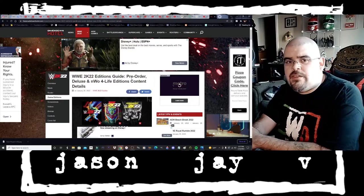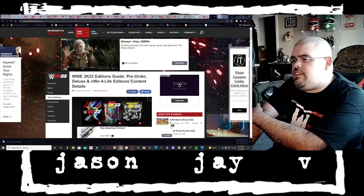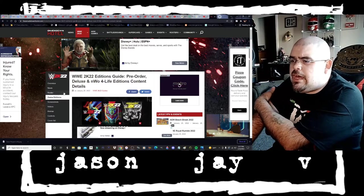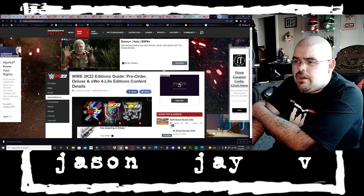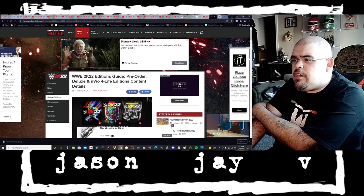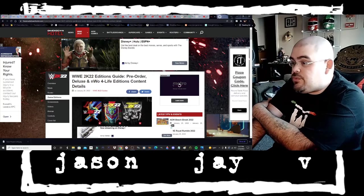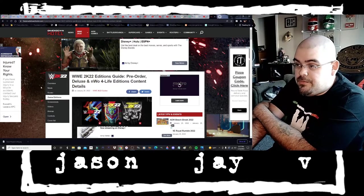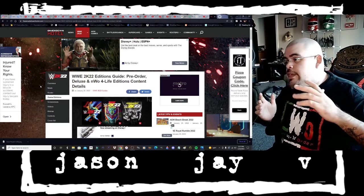What's good guys, it's boy Jason JV saying welcome to another video and yes y'all we got some more updates on the new upcoming WWE 2K22 video game. Now as y'all know I just did a reaction for both the trailer and the press conference.